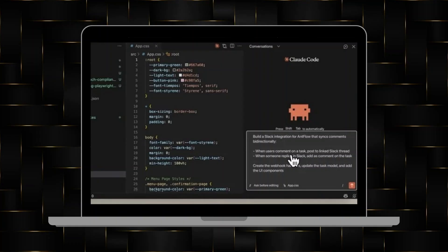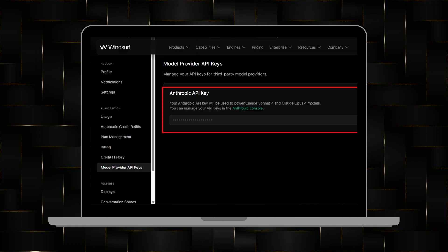Additionally, you can debug the code using Windsurf's built-in tools, check for errors, and make adjustments in real time.